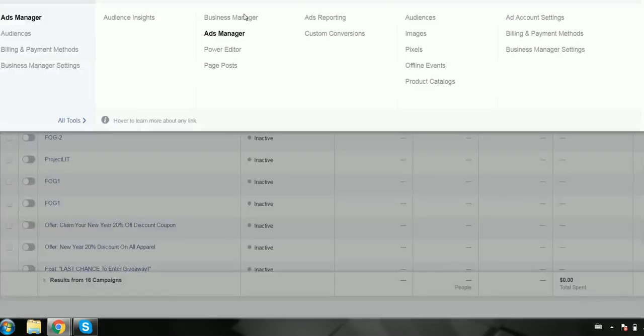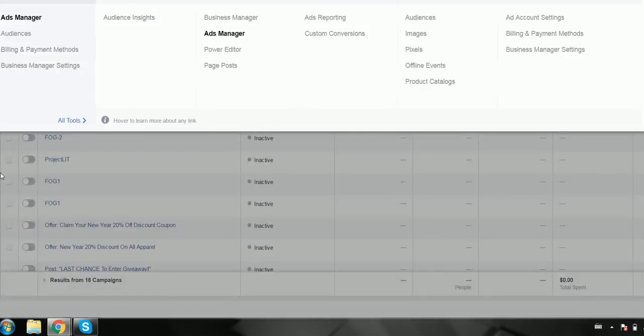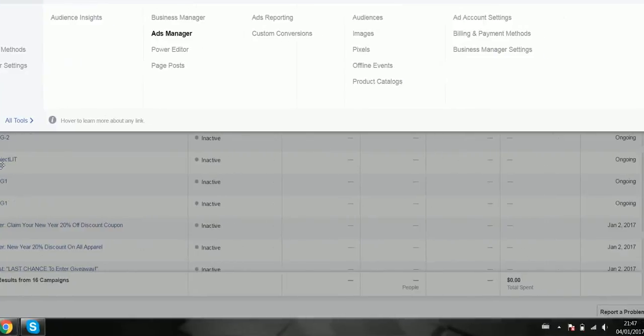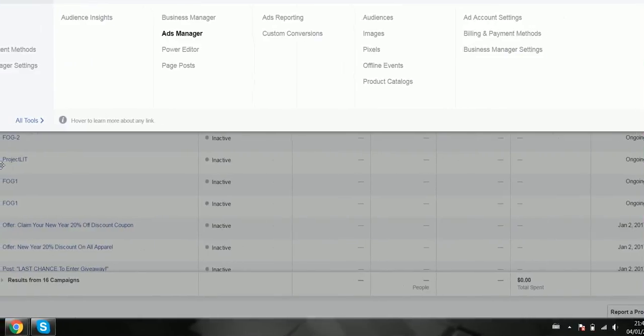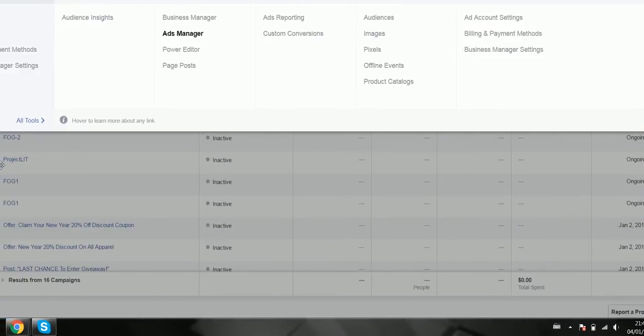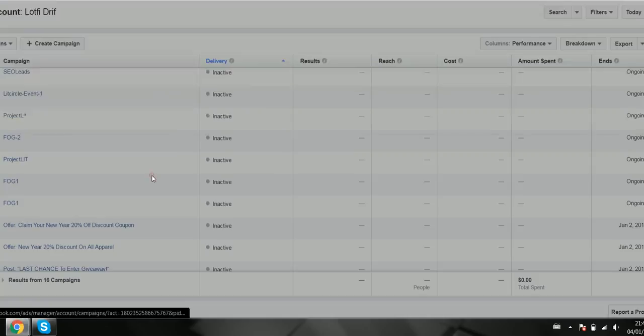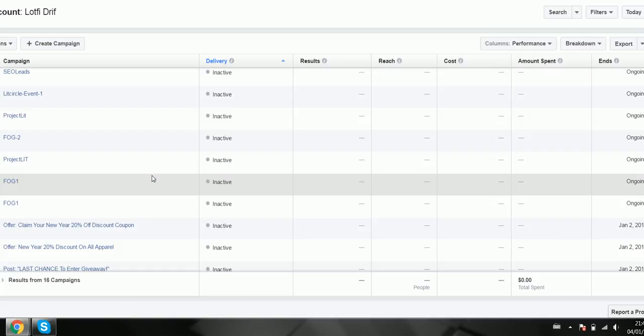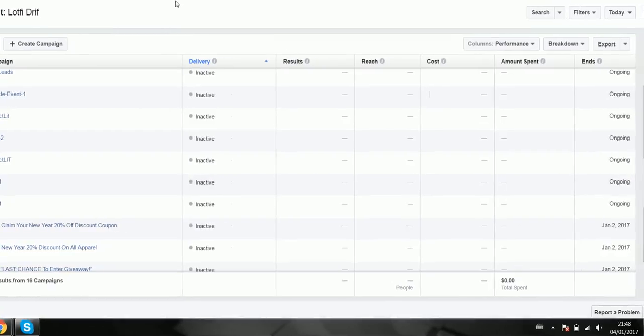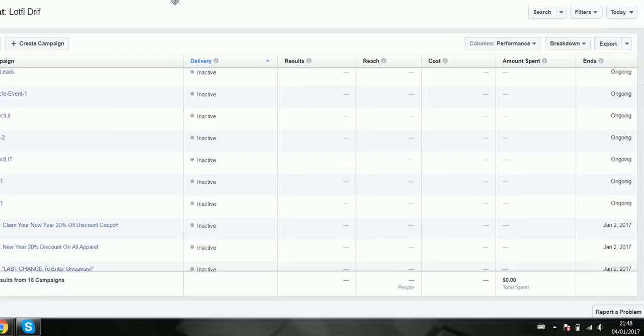And then you can start creating ads and then you can start running a retargeting campaign with ads. So how you do that is, let me show you.